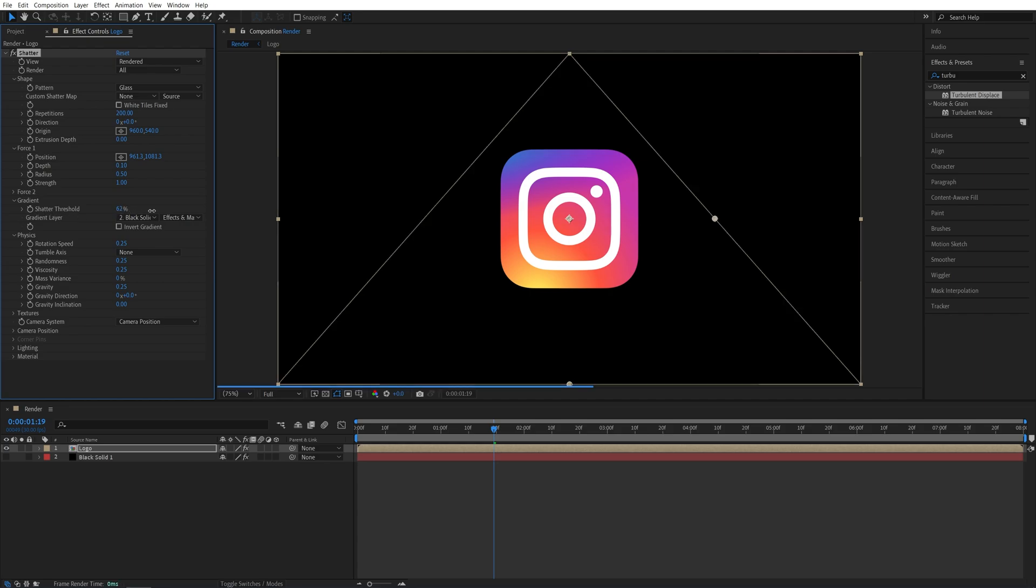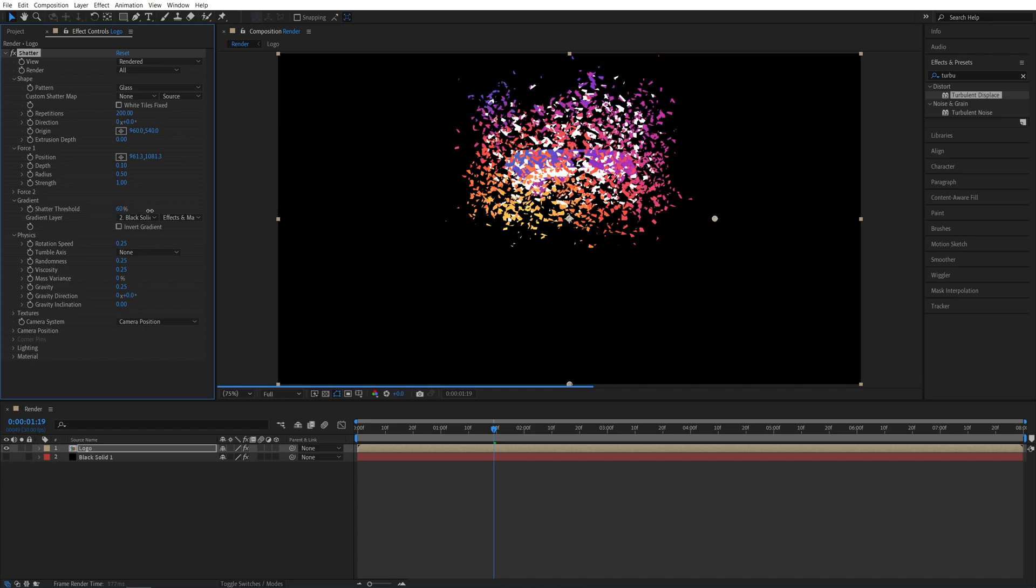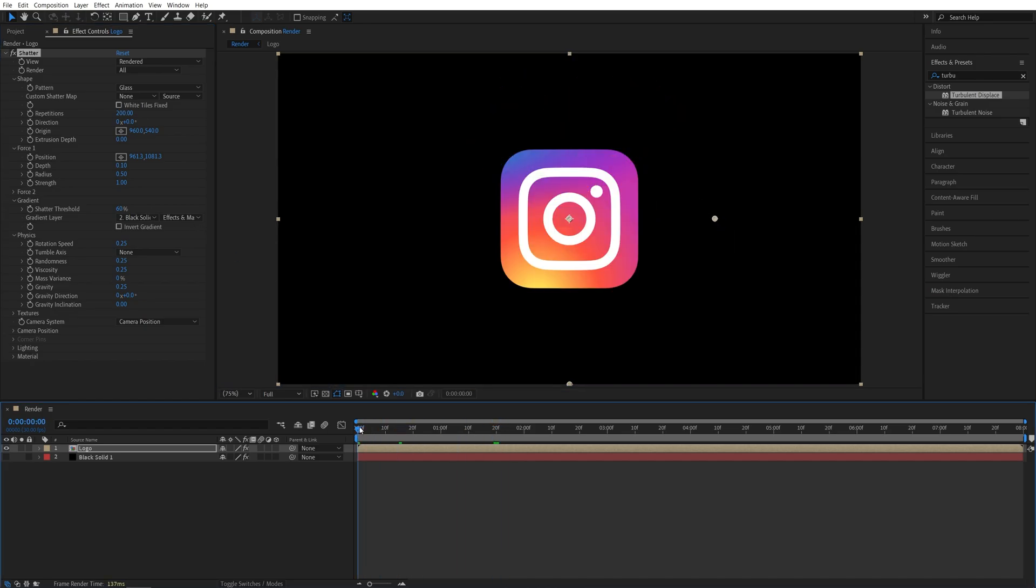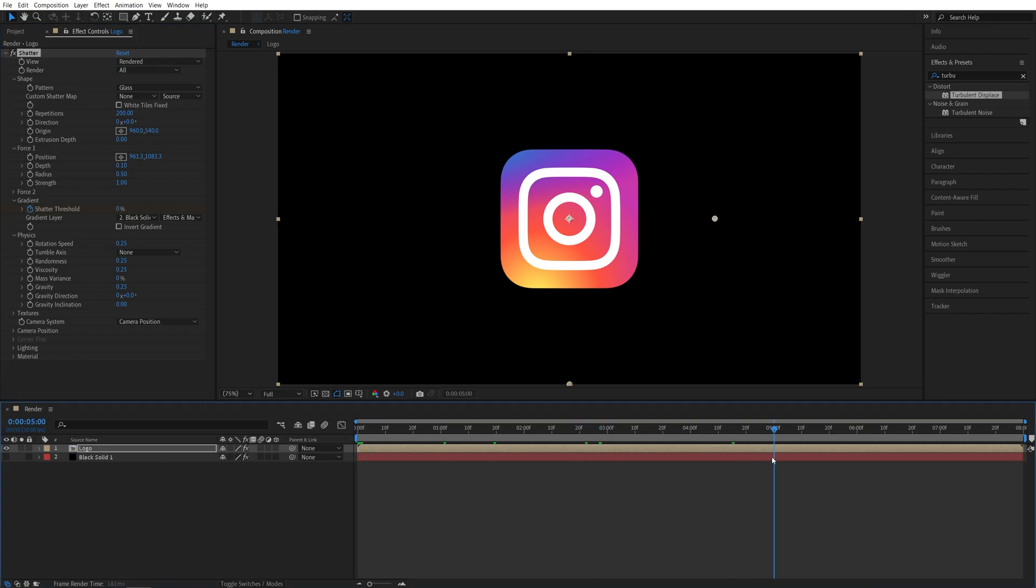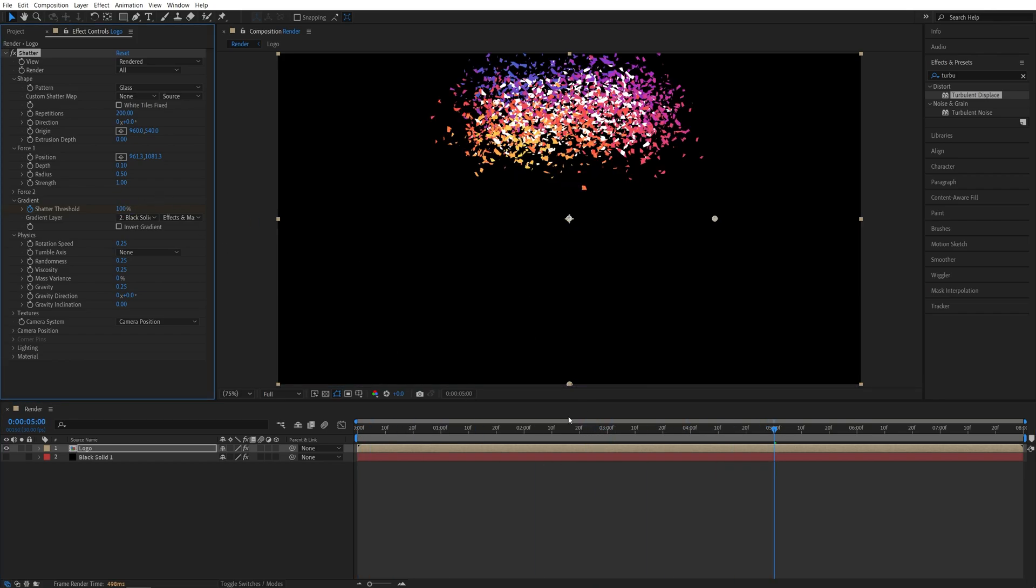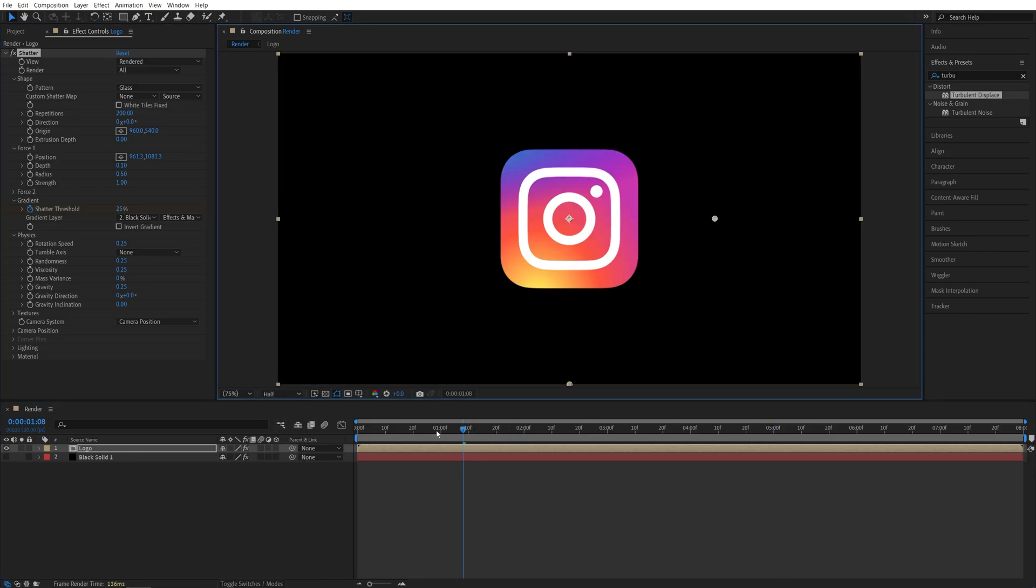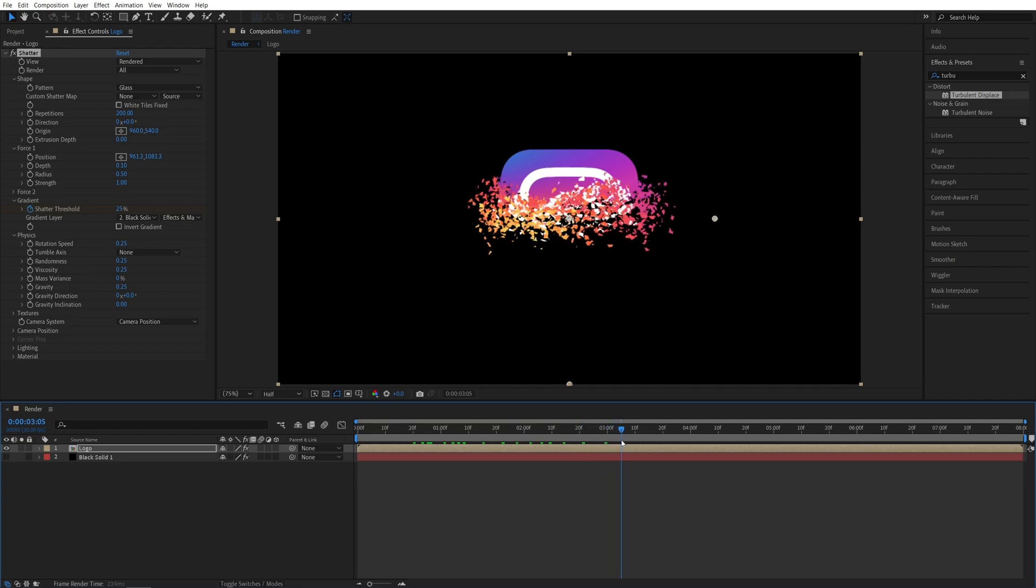And now what this will allow us to do is we can control the whole animation by dragging the threshold of the shatter. So if I increase it, you can see that we're getting this effect. So I'm going to move the time indicator all the way to the start of the timeline and set the Shadow Threshold to 0 and create a keyframe by clicking on the stopwatch. Then I'll move 5 seconds forward and I'll set it to 100. So now if we do the preview, and this might be a bit heavy, so you could drop like to half resolution. And if we do the preview, this is what we get.